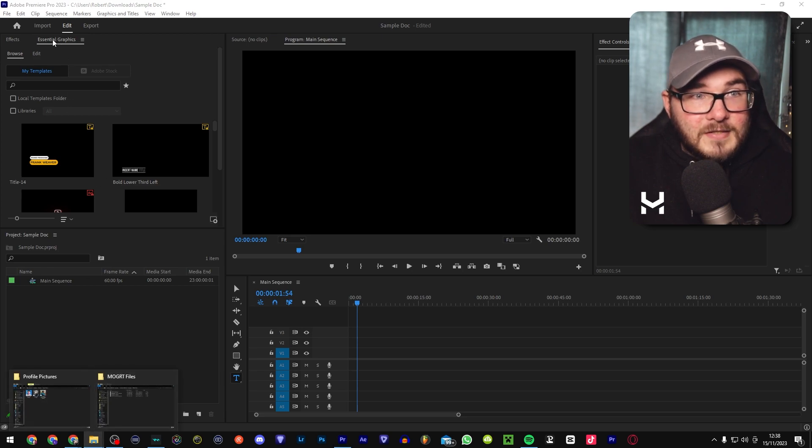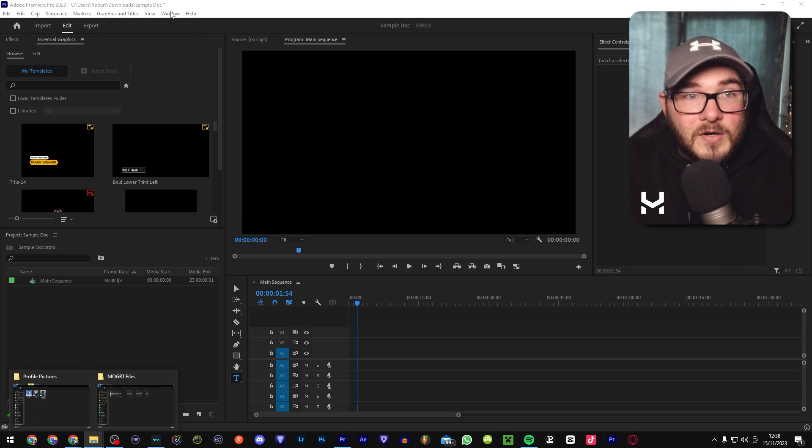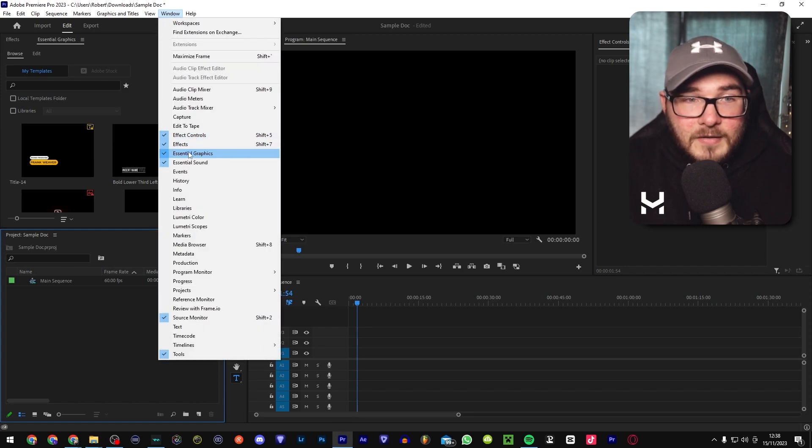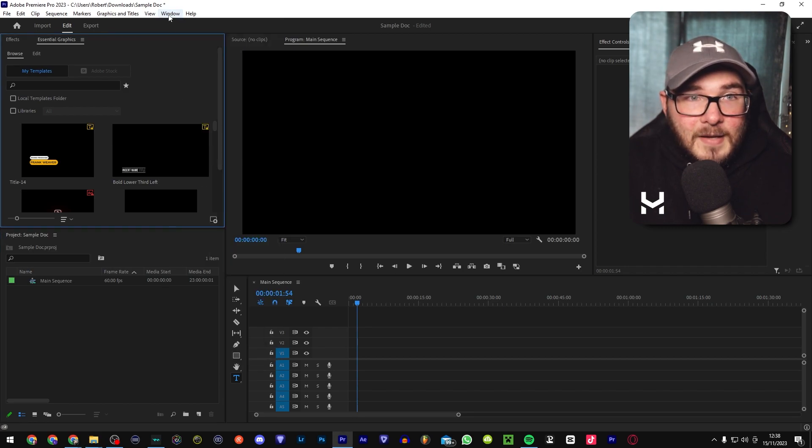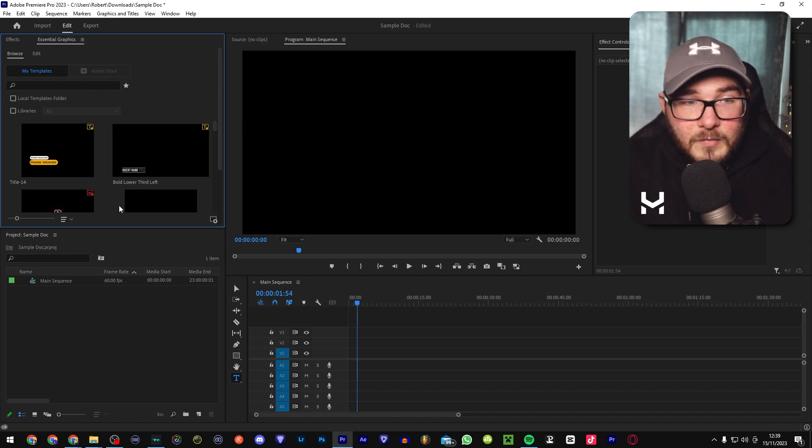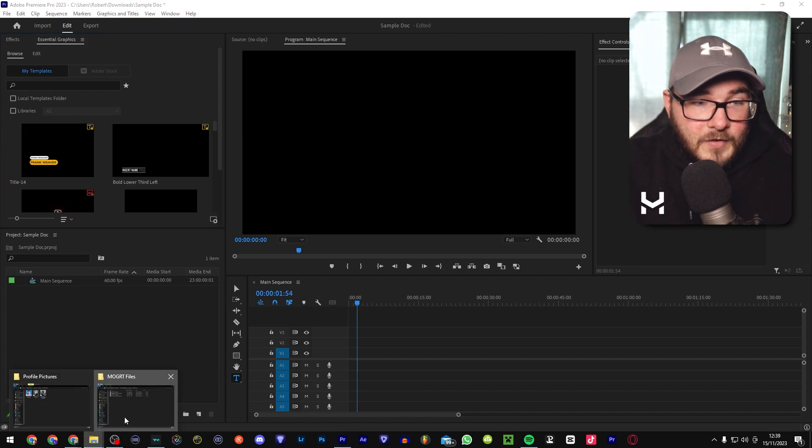So what you'll see is there's one little tab over here called Essential Graphics. If you can't find it, you can go to Window, and then Essential Graphics will be right here. Tapping it will open up and highlight the window for you.